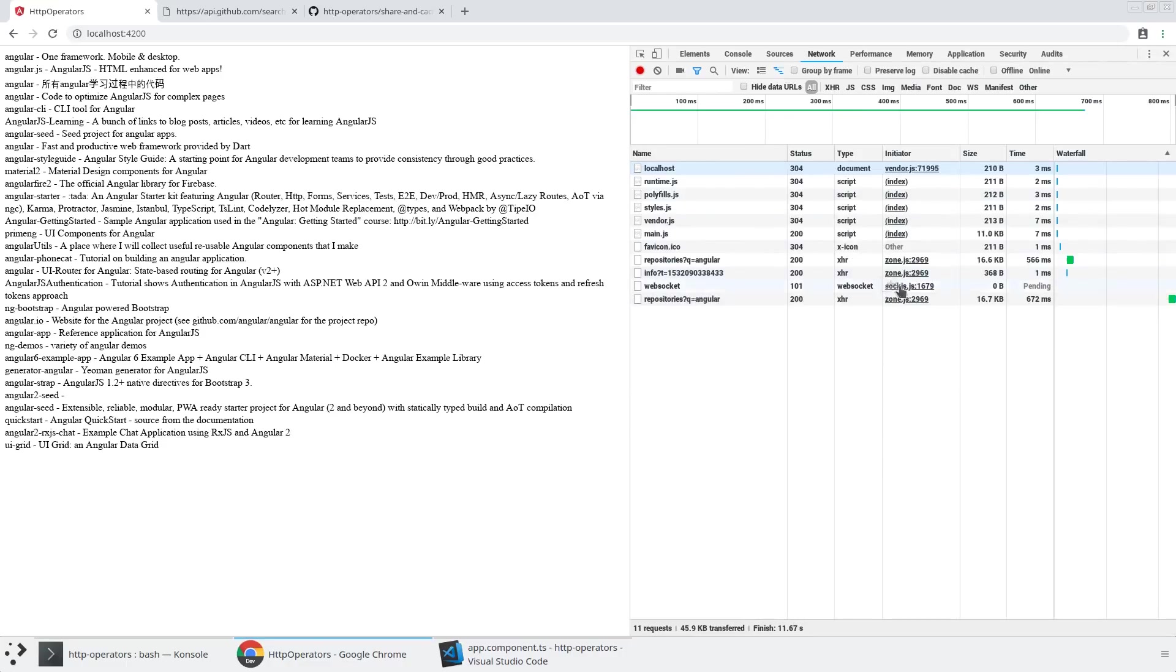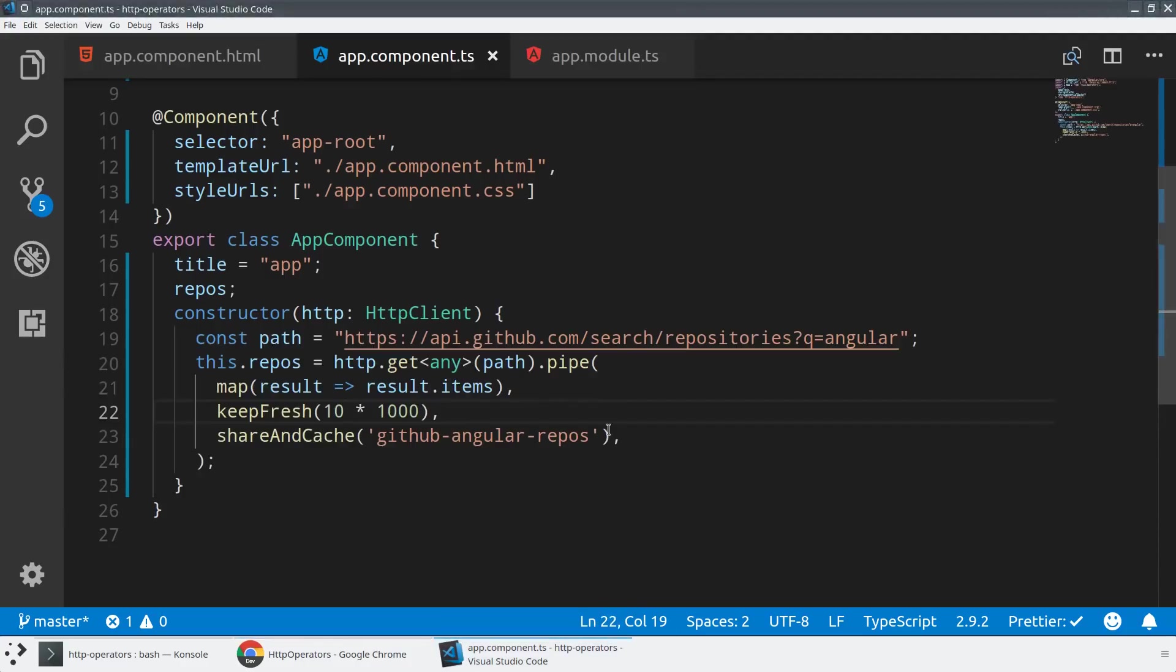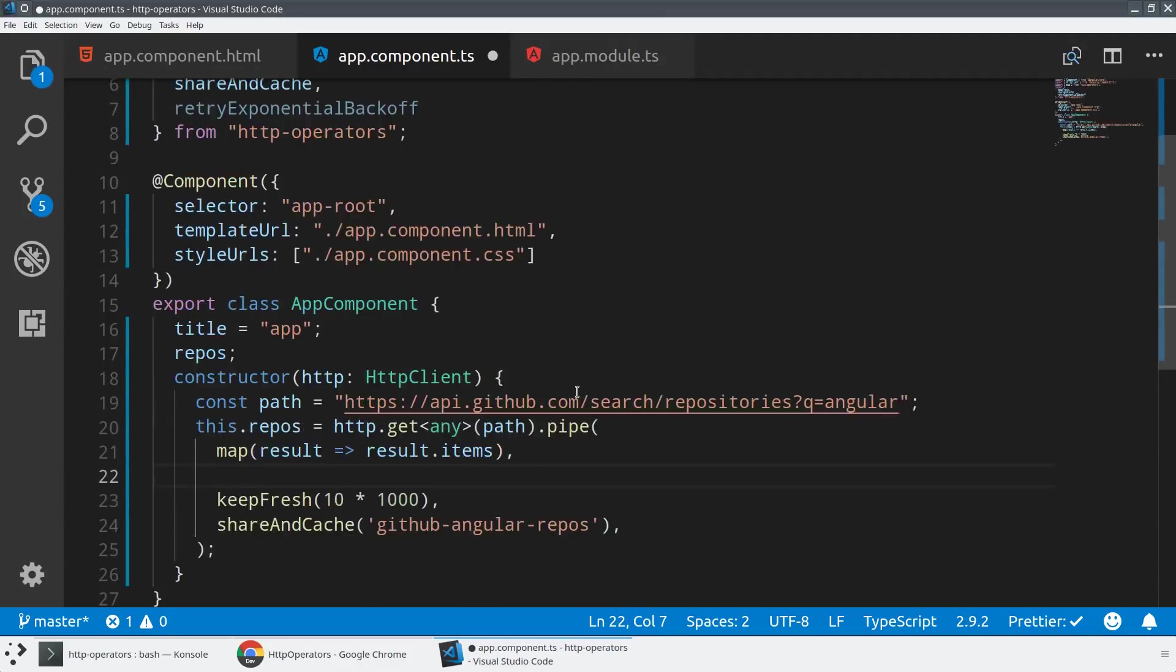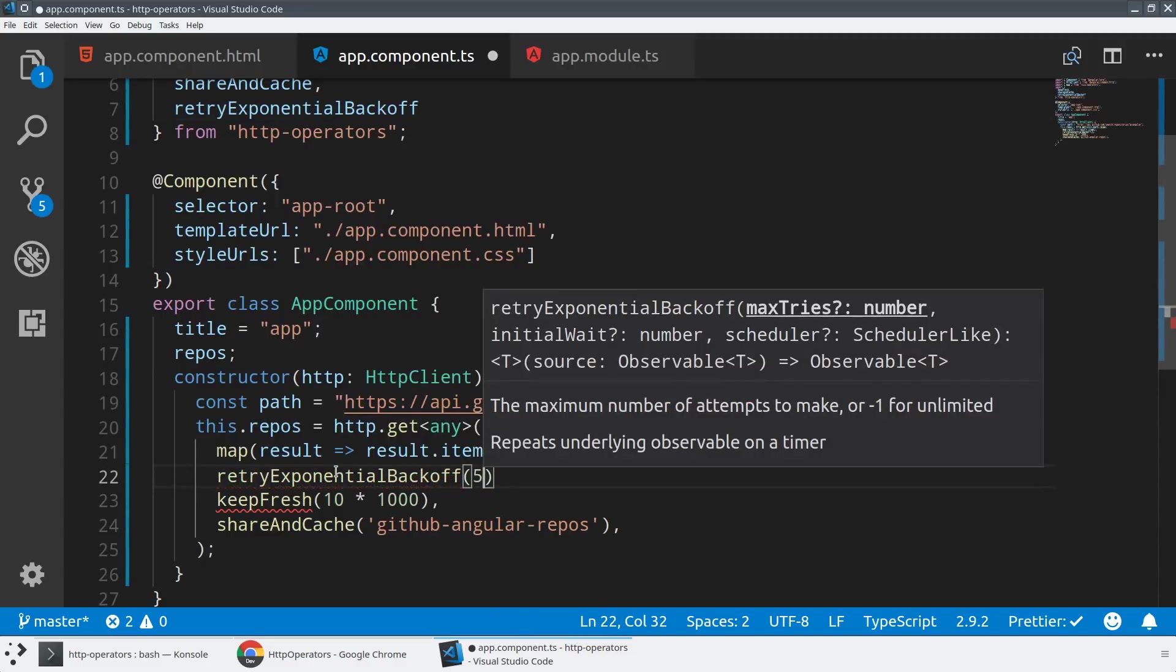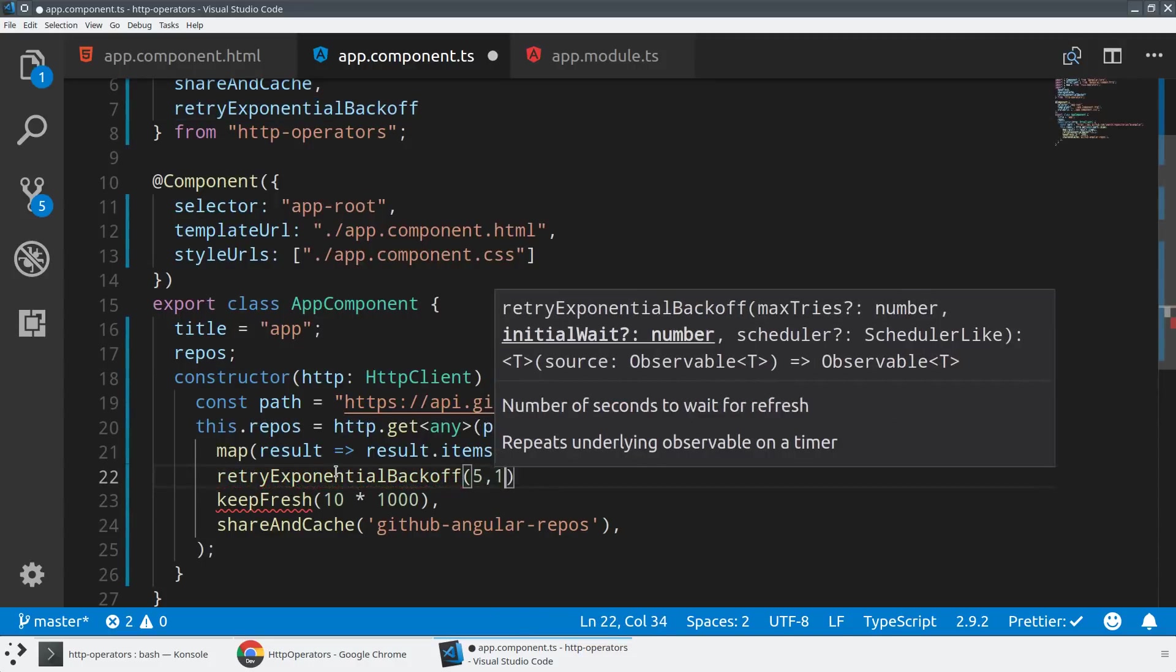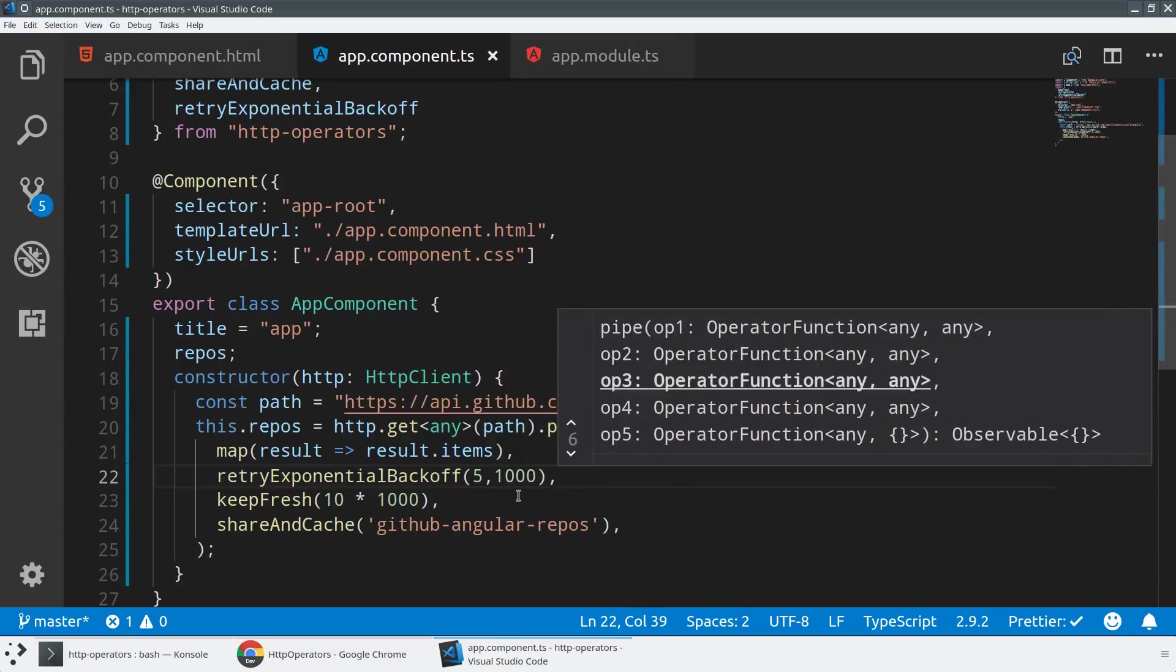And so the magic here is that you are using a single line of code in order to automatically poll a backend to keep your data as fresh as possible. I think this is kind of a magic thing because oftentimes people think of HTTP as a single result, but with a single operator, you can make it use polling to get all the results out.